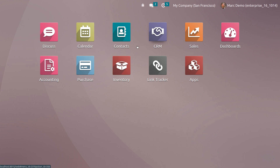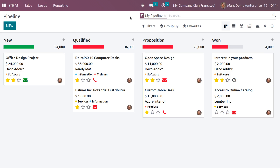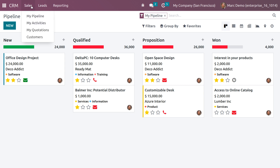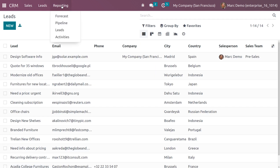Now under the CRM module, Mark Demo can only access his own documents. He can make changes to the pipeline and sales leads and view reporting, but he cannot access the configuration or settings of the CRM module.